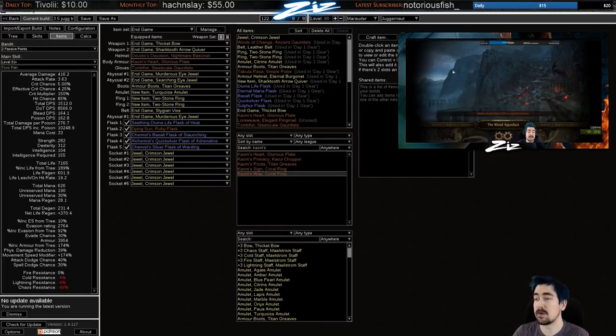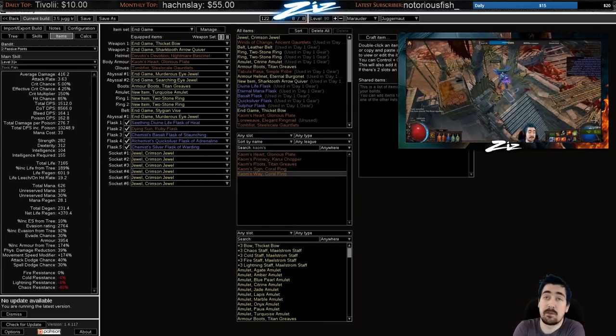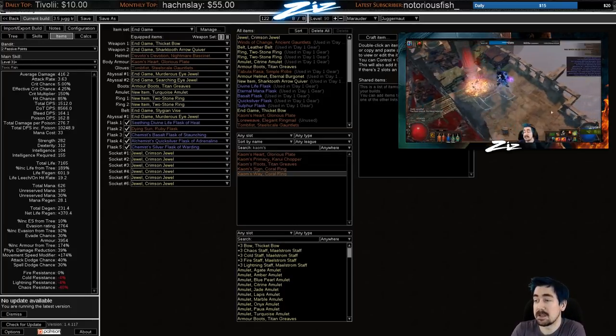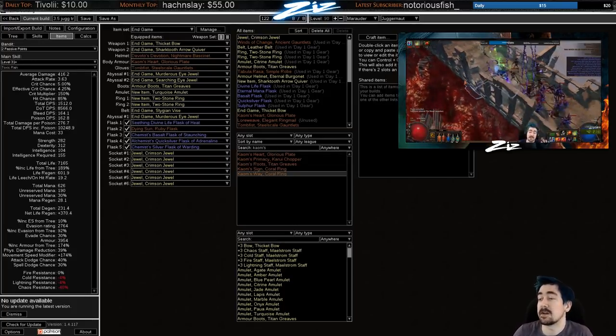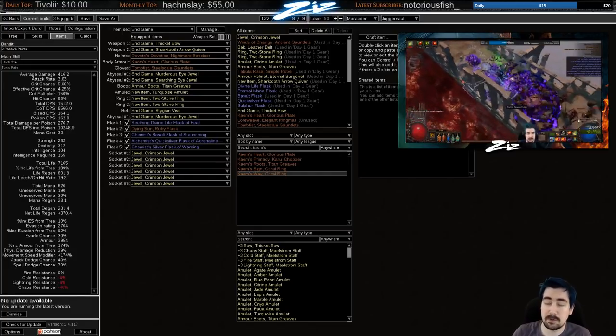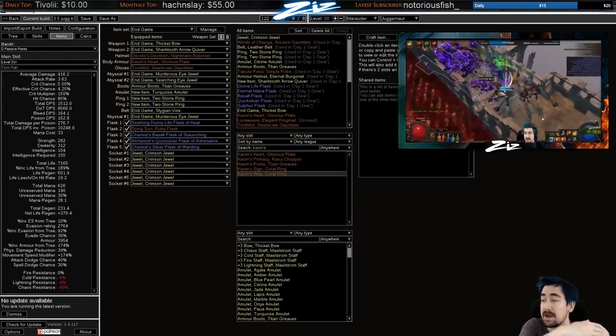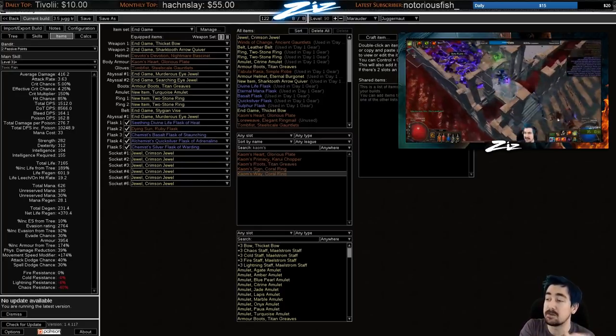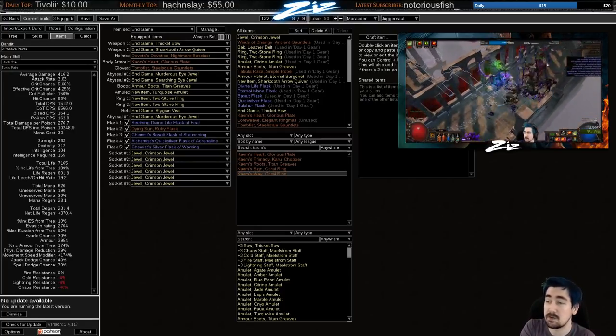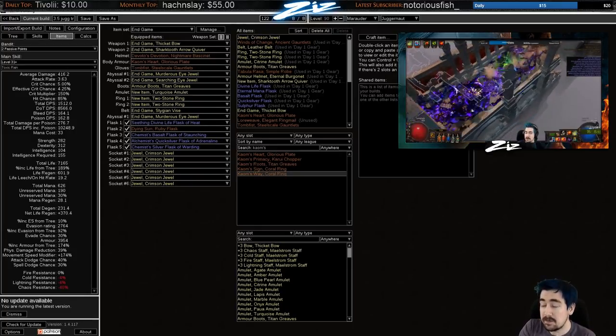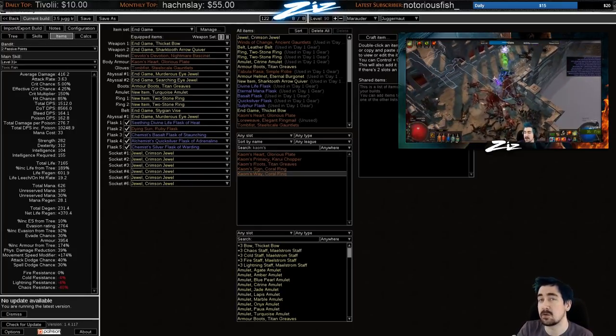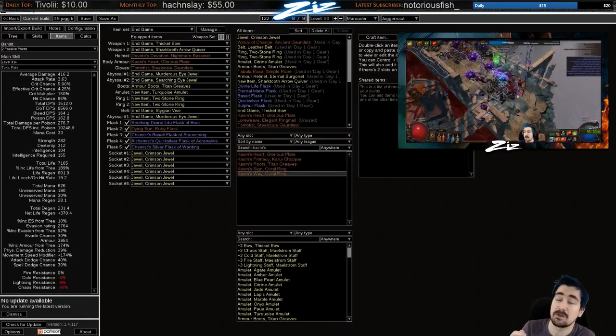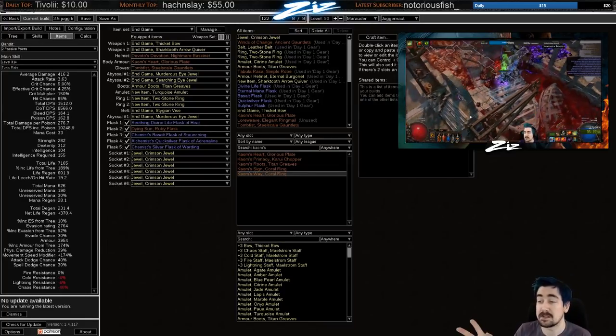To make a plus three bow as well, or a plus three bow with 20% more damage. Plus three is very easy to make. But the 20% more damage is definitely worth getting. The recipe for this with fossils is Corroded, Prismatic, Metallic, and Serrated. You want to do this on an Item Level 82 Elder Thicket Bow. If it's 83, then you can get a Chaos Roll that you don't want. It makes it so much harder to get. And that's why 82s are more expensive than 83s and above.